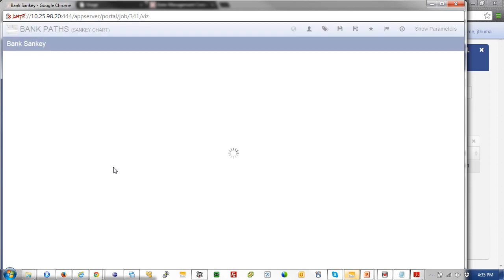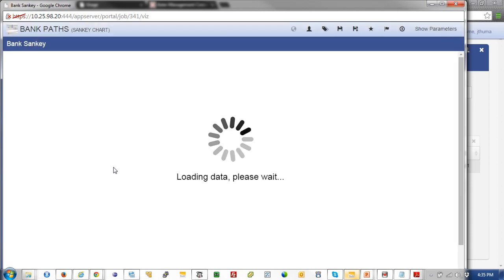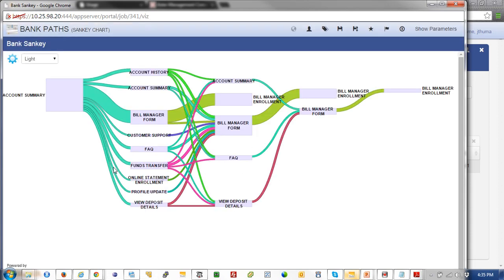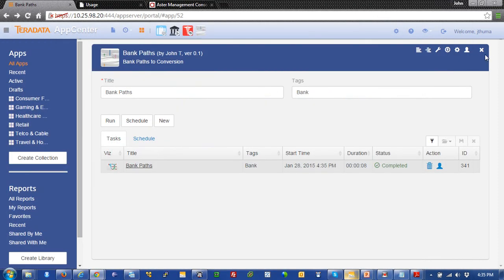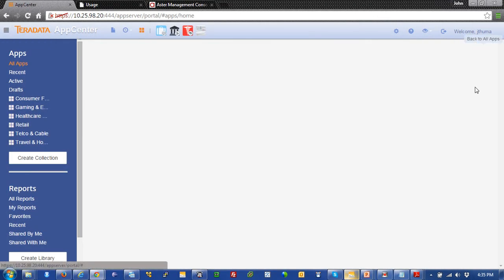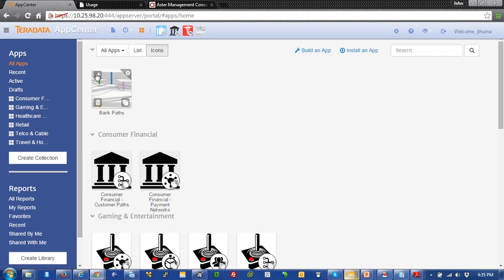Now, we're going to pop open that Sankey diagram and we're going to see that it was a fairly painless thing to do. And voila, we're done. And there's all the bank paths for that set of data to a bill manager enrollment. And that concludes our video of how to build your first app. Thank you.